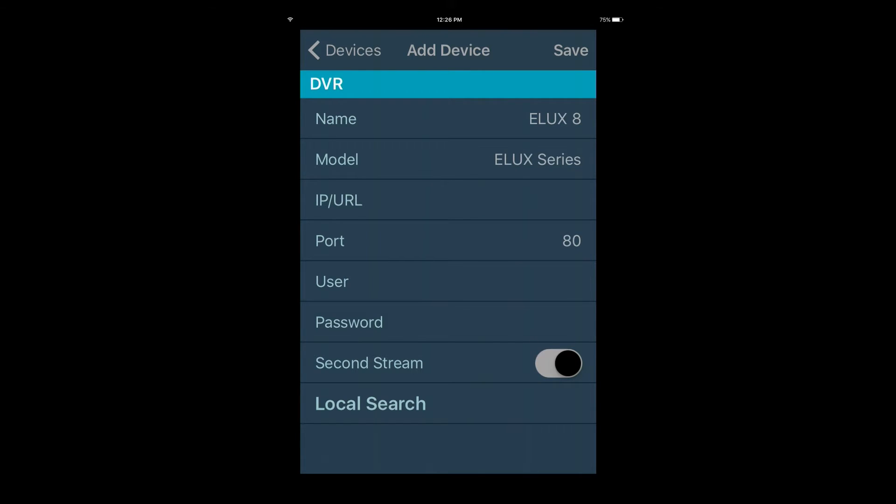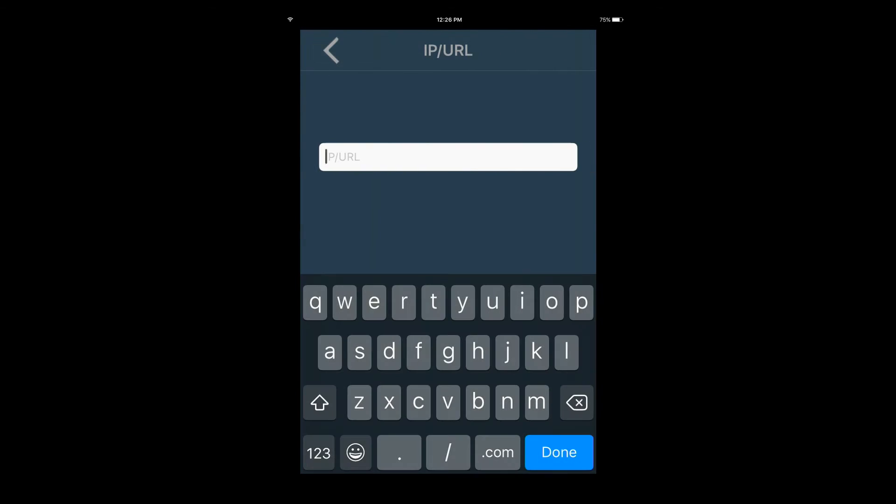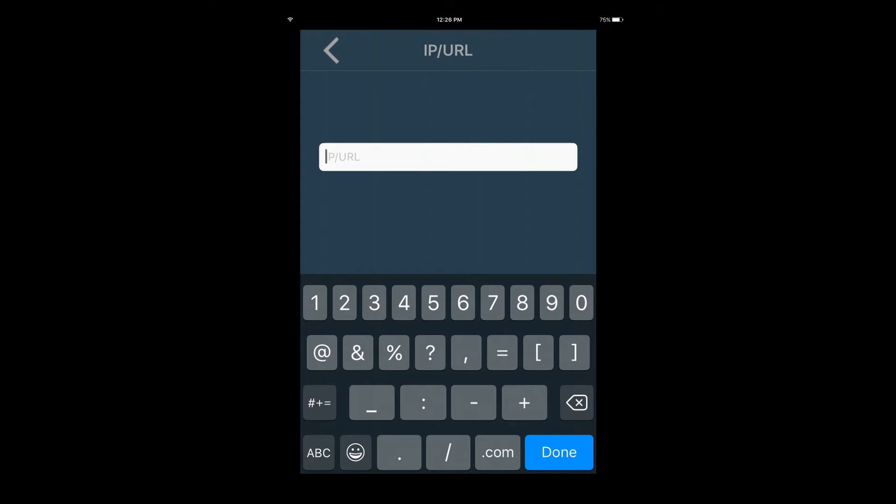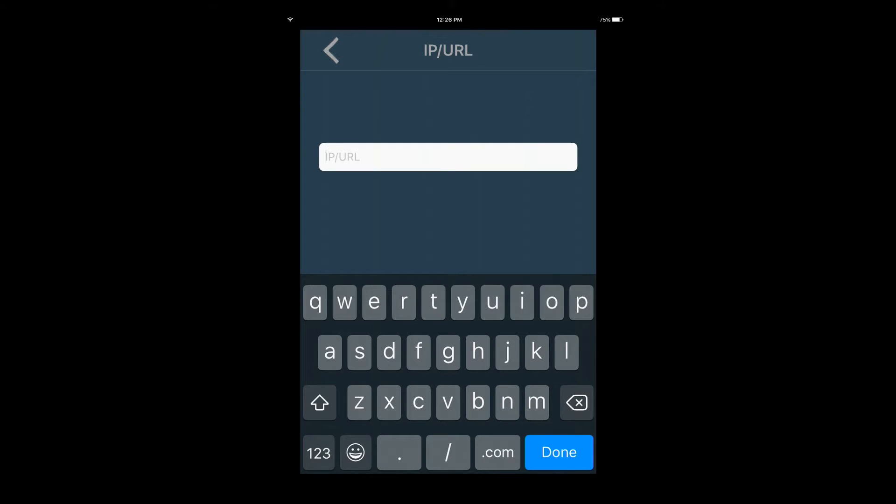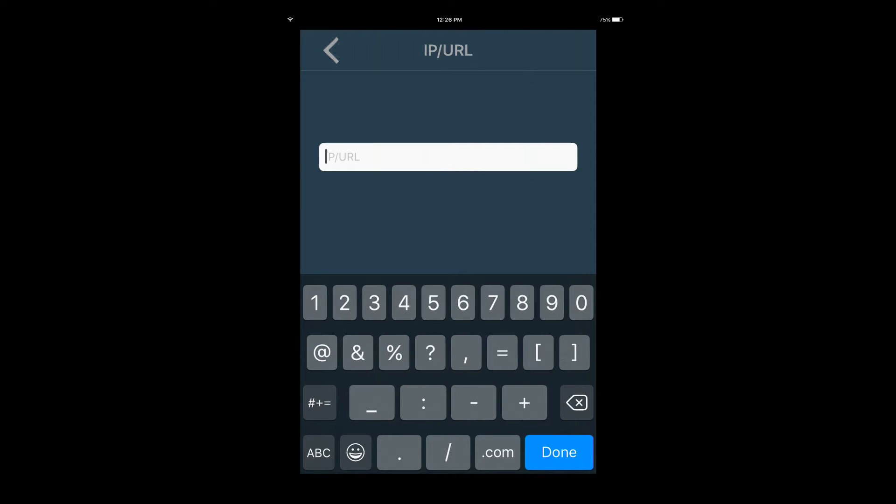Press the IP/URL field to enter the IP address of the device you are trying to add. If you have an EverFocus DDNS set up, this is where you would enter that URL.